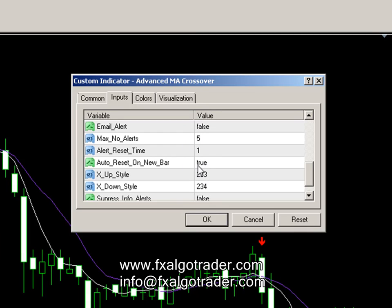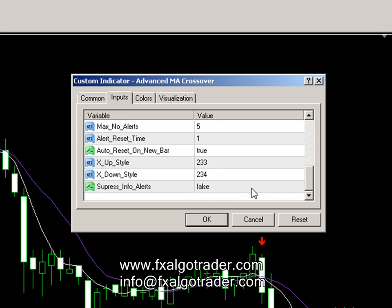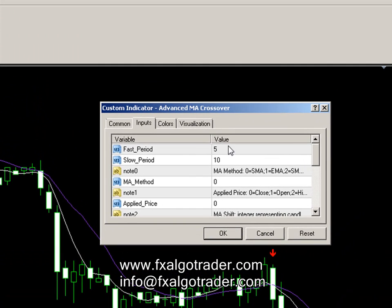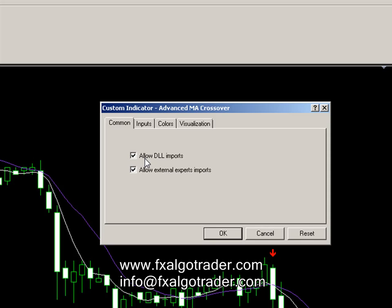These settings work in conjunction with each other. You can change the arrow styles — these are Wingdings codes, and that's covered in the datasheet. You can also see a range of other parameters and objects which you can use. That's basically the advanced MA crossover indicator explained. On the common tab, you need to make sure you've got 'Allow DLL Imports' and 'Allow External Expert Inputs' ticked.